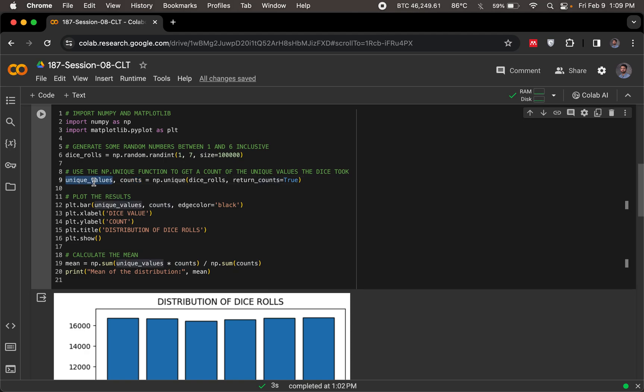How many ones did I get? How many twos did I get? I know my unique values, they are from one to six. And the counts then stores the number of times those unique values occurred in these 100,000 dice rolls.